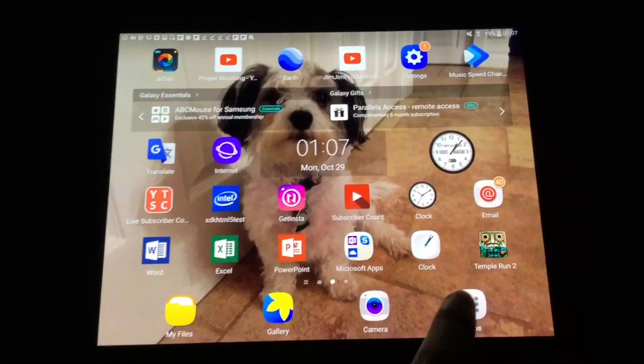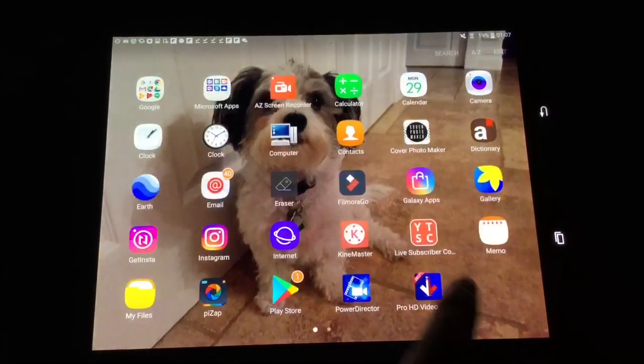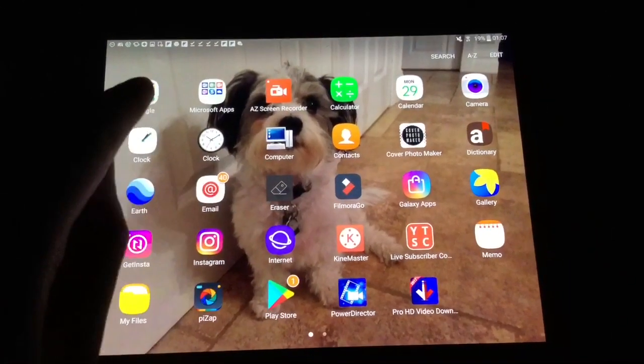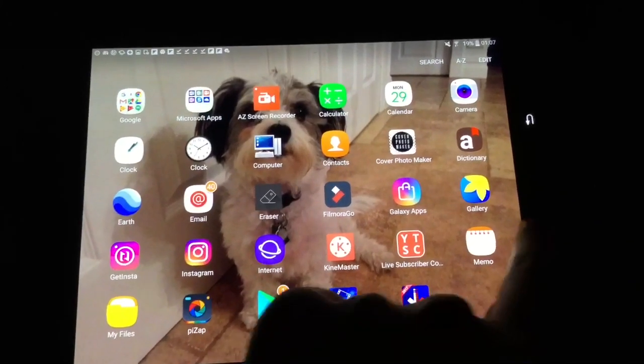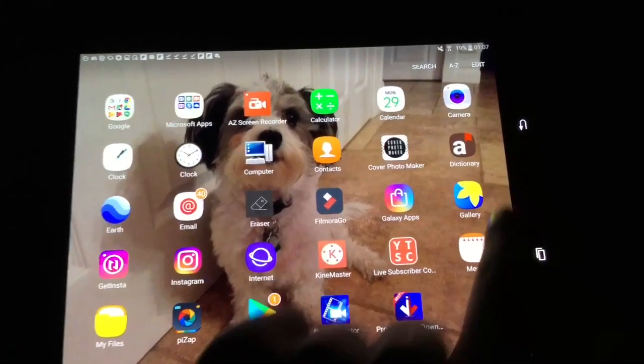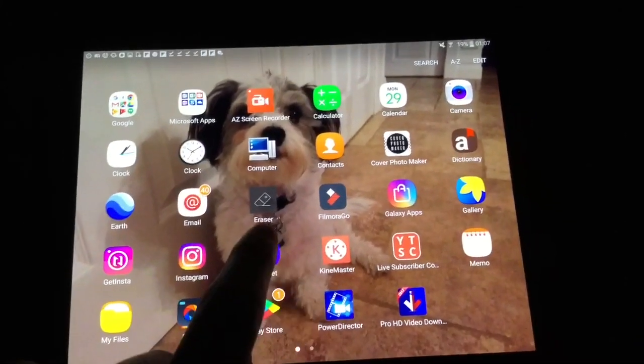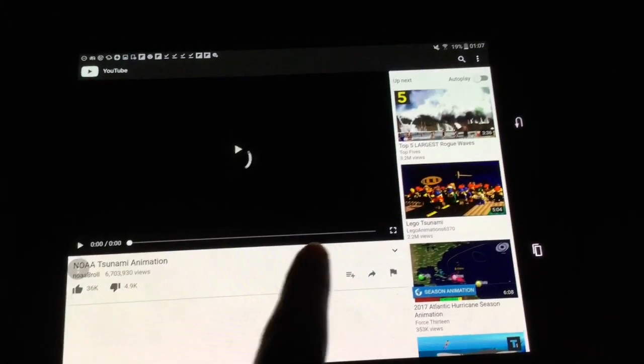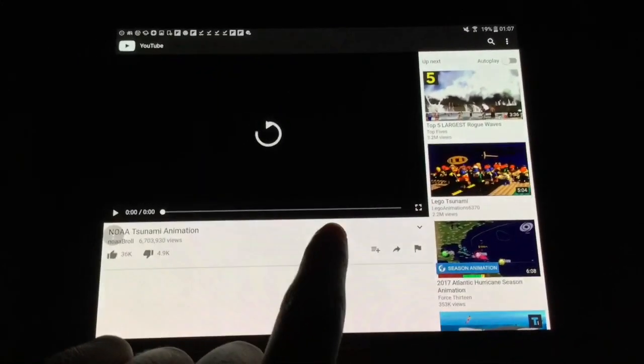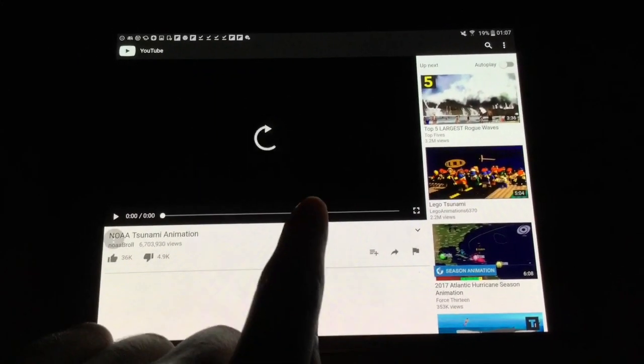The thing is, you cannot use Google Chrome or the Google search results. You have to use the internet app on your Samsung Galaxy.